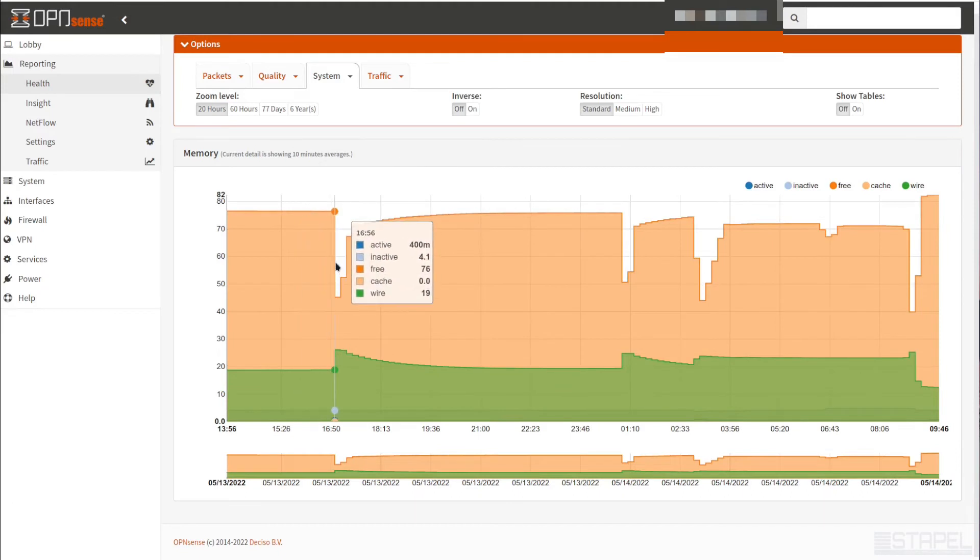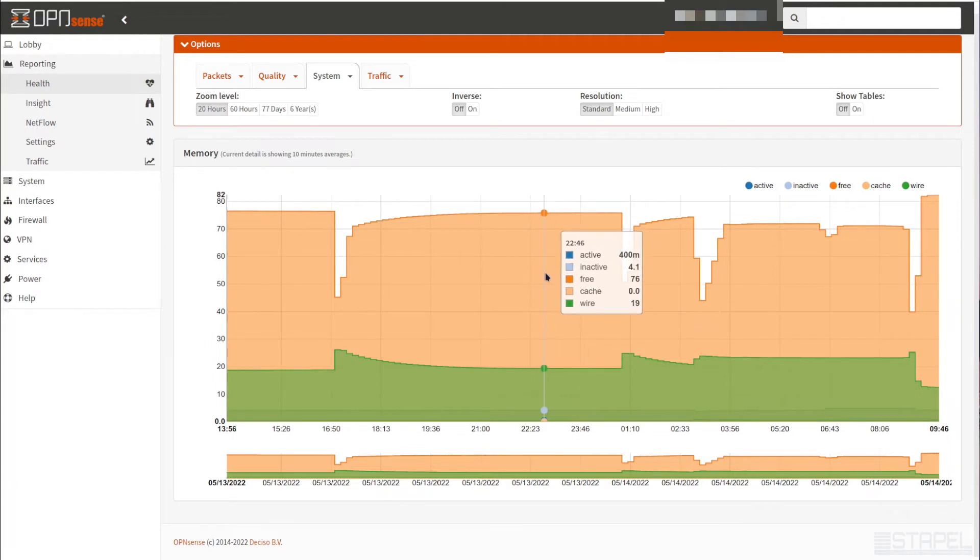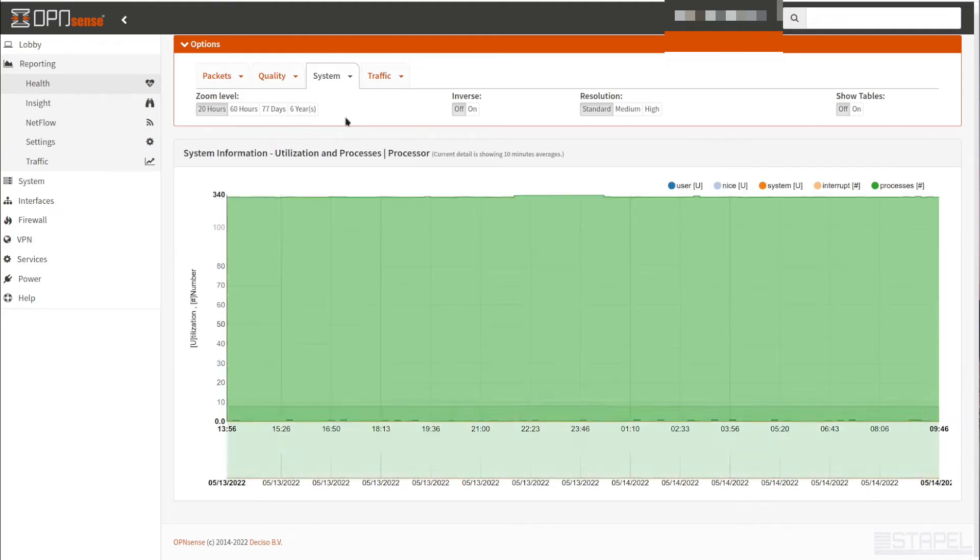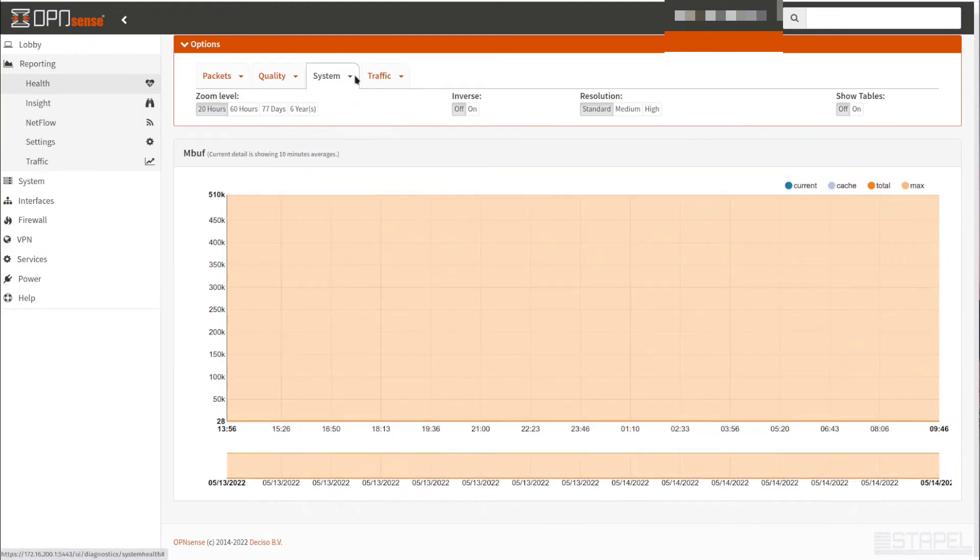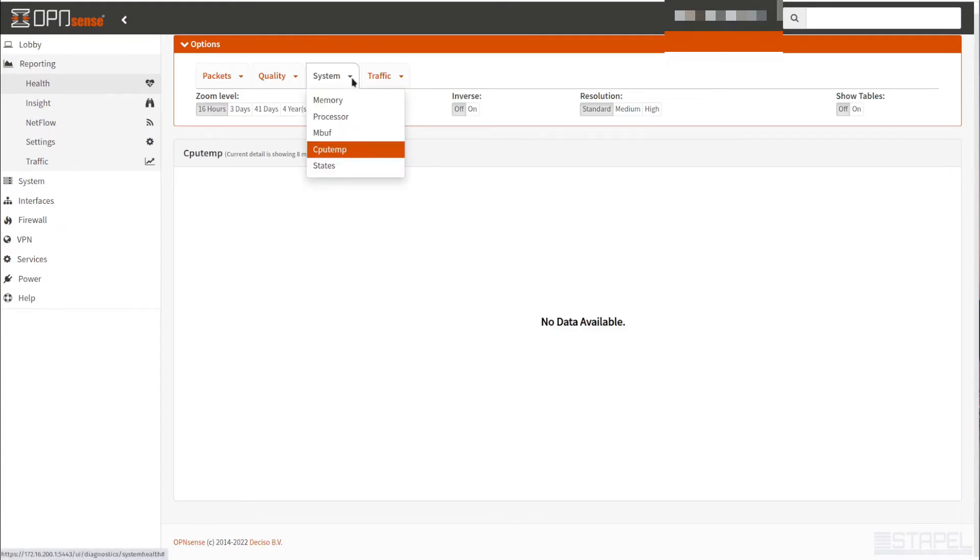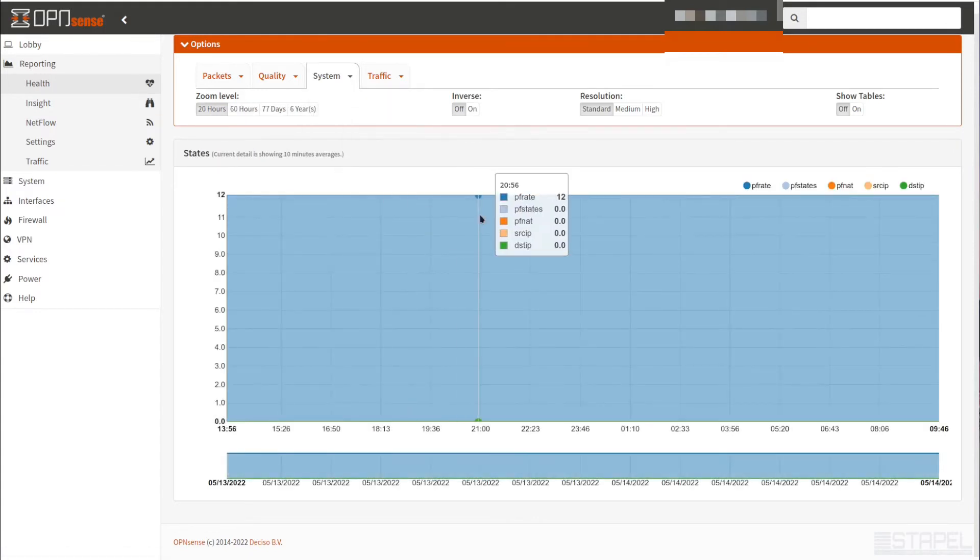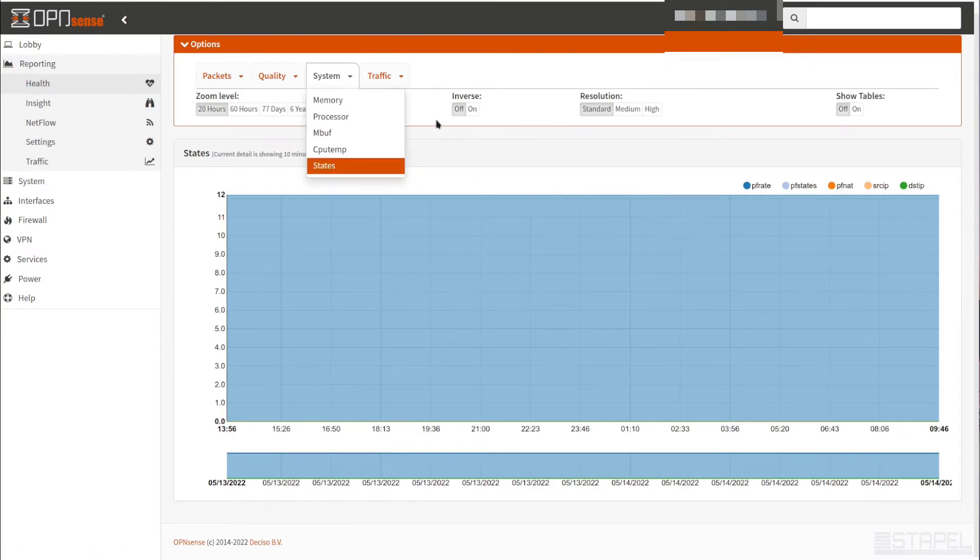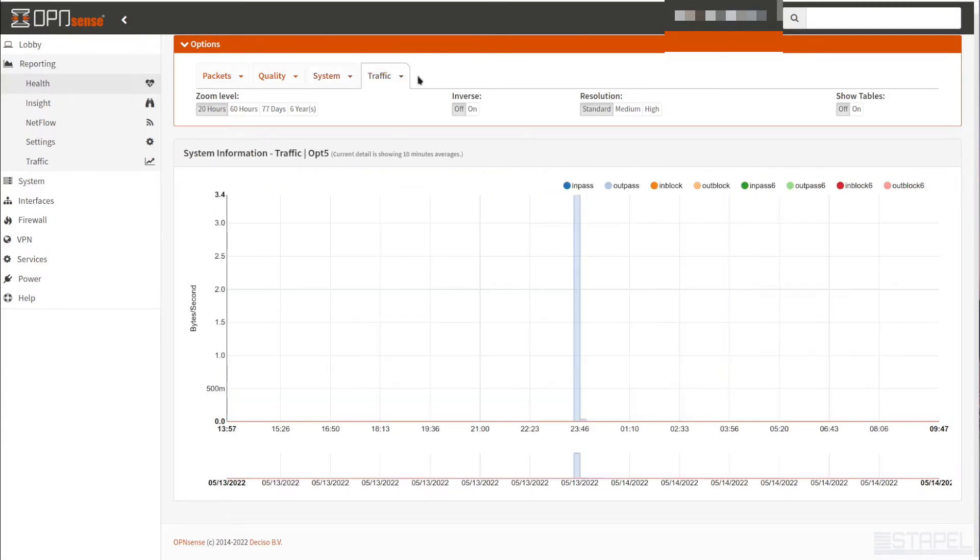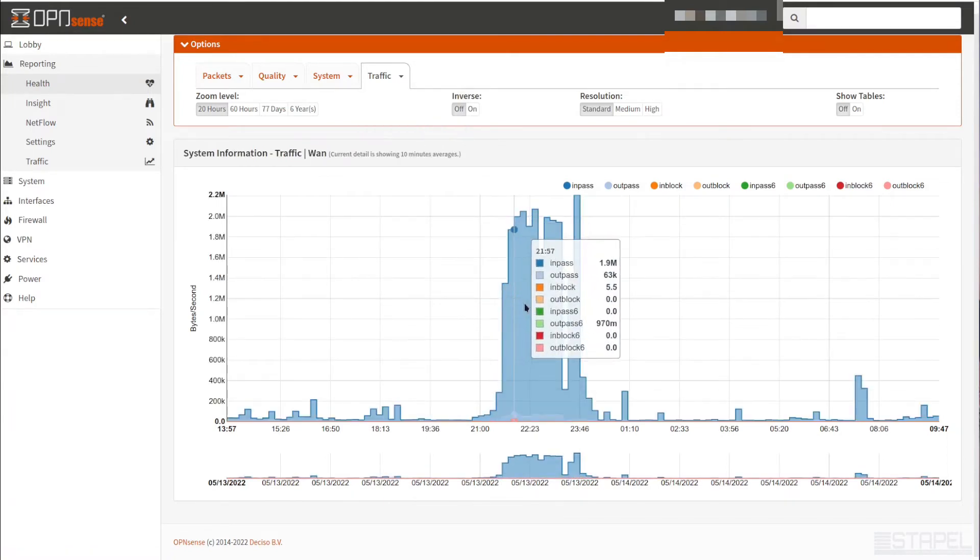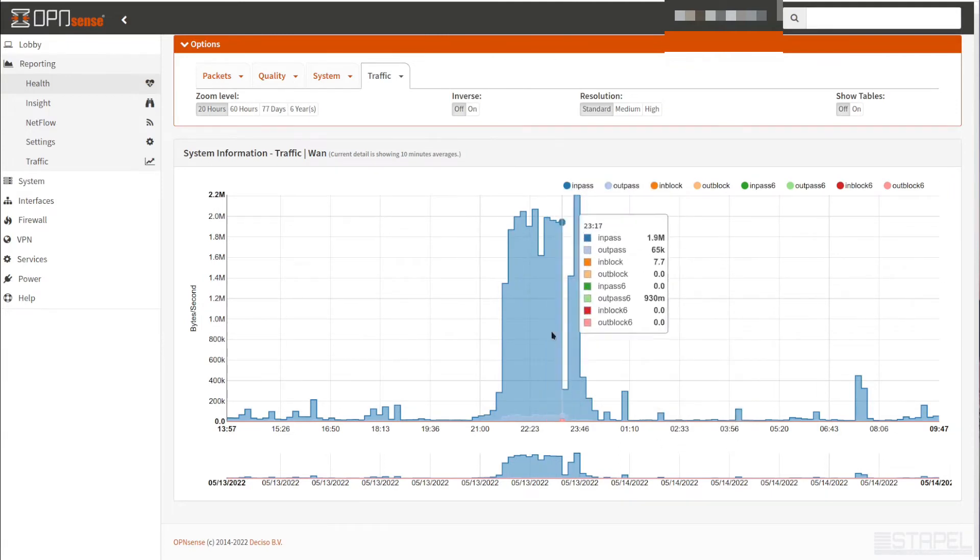System just goes over various metrics about the hardware or virtual machine that you're using to run your firewall. So memory, free memory, active, how much data on the wire, percentage-wise. Here, this is memory. You can choose processor. MBUF, that's the number of packets in the buffer. CPU temp. This is a virtual machine, so the system's not picking up any physical hardware monitoring or sensors. And then this is our state, how many connections there are on the firewall.